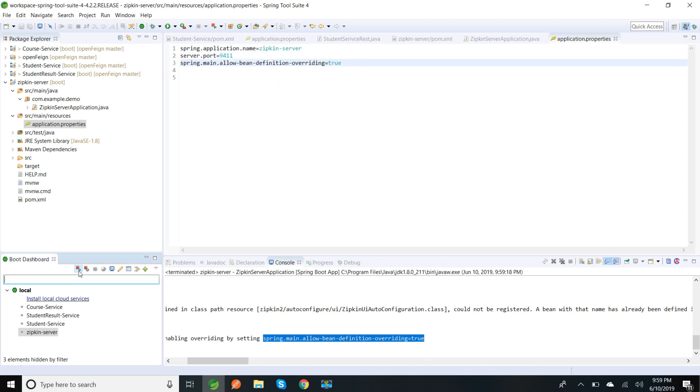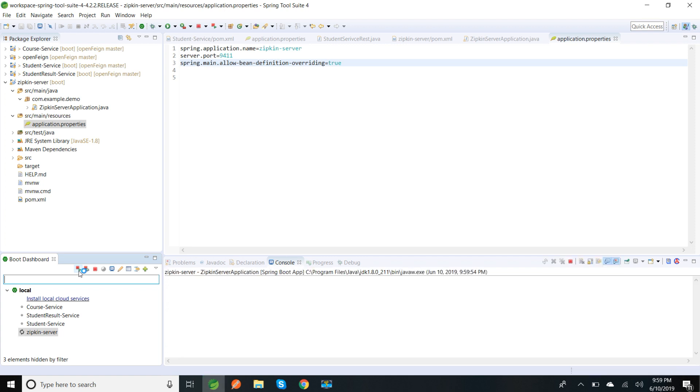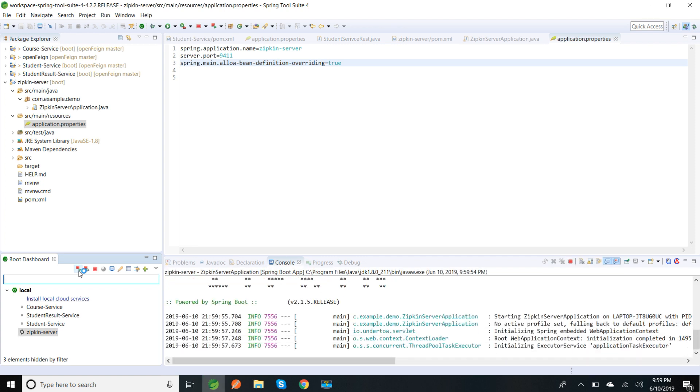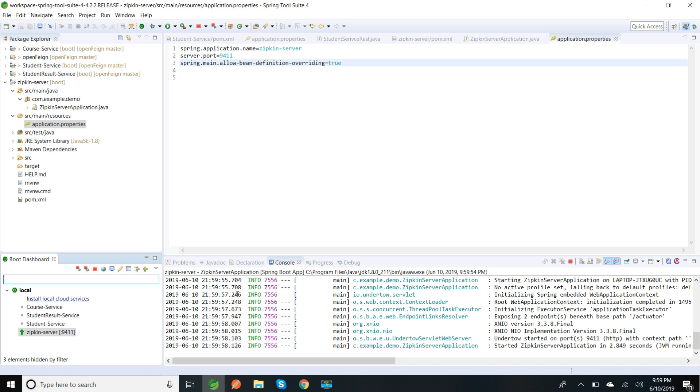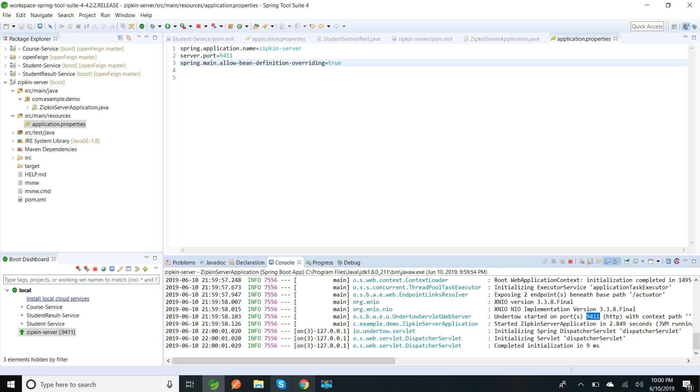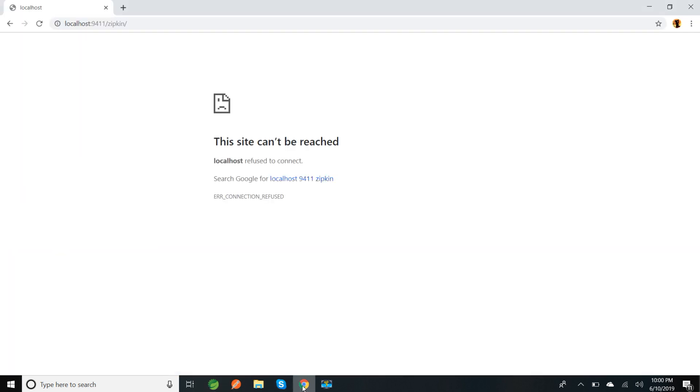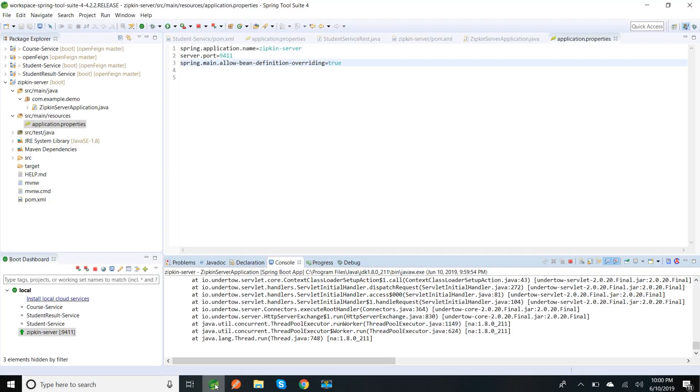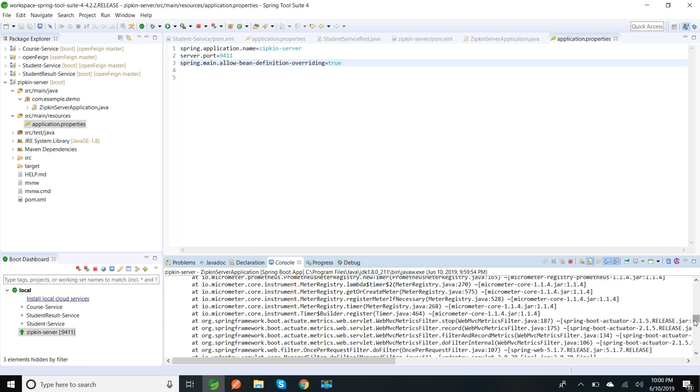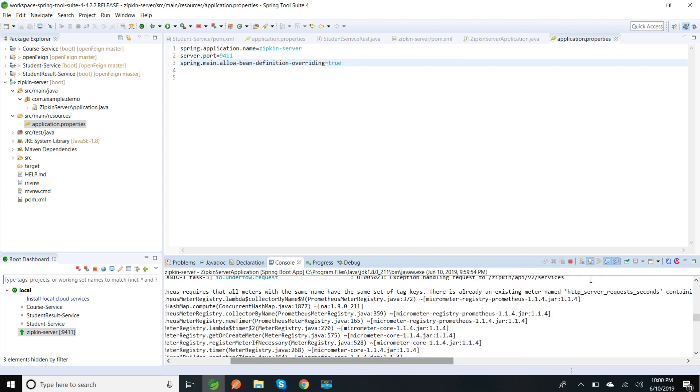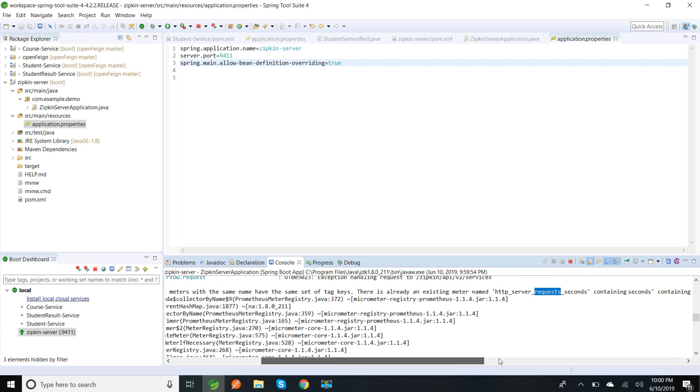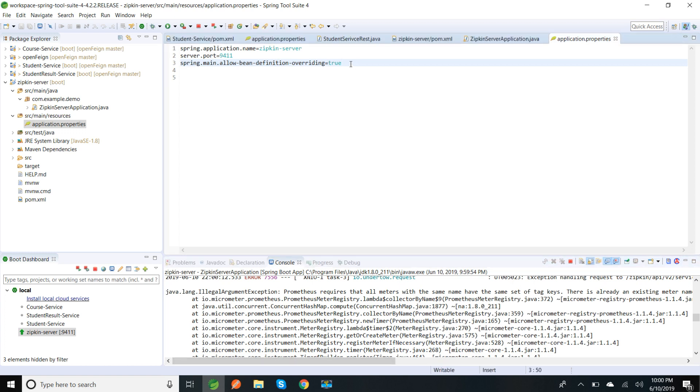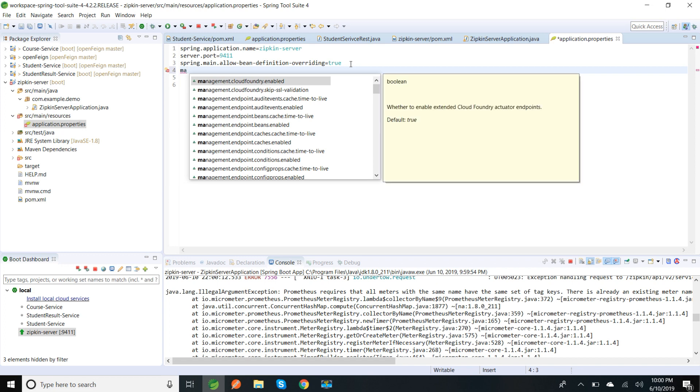So I'm going to restart my server. My application has started, it started on port 9411. Let me go to the browser and start the server. We are able to see a Zipkin server, but I'm seeing some error in my console. It's saying Prometheus requires all the metrics of the same name and tag already existing with the meter named http.server.request.seconds. So there is already one meter available as part of Zipkin and one more is coming through Spring Boot Actuator.